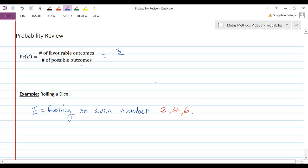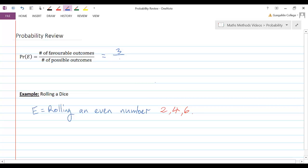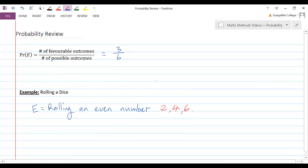What about the number of possible outcomes? Well, the number of possible outcomes is 6. I could get a 1, a 2, a 3, a 4, a 5, or a 6. So this particular option, rolling an even number, has a 3 out of 6 chance of happening.